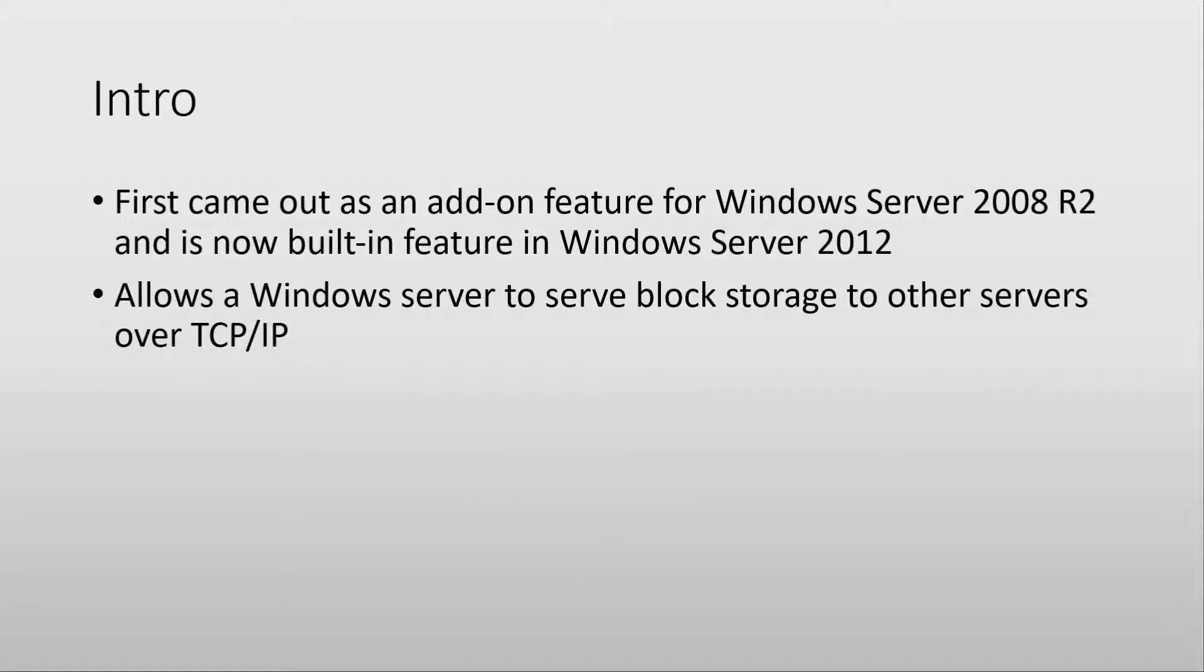The iSCSI target was first an add-on feature on Windows Server 2008 R2 which meant that you had to download a separate installer to have it, but now on Windows Server 2012 it's directly in the operating system as a built-in feature.